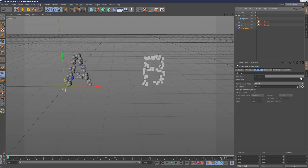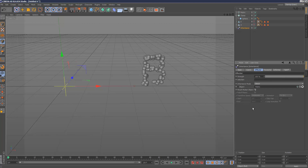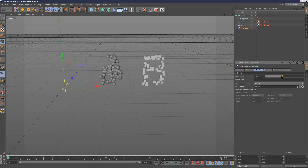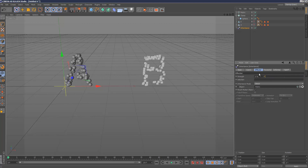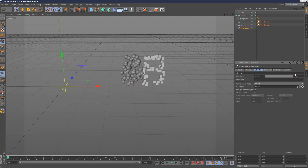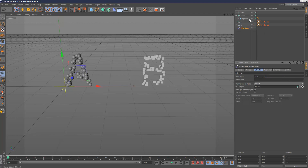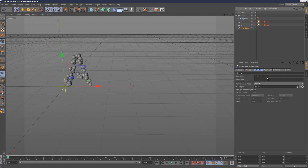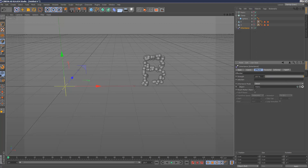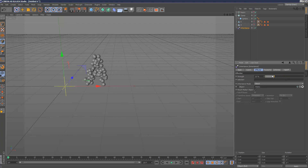If I play with the strength slider, nothing happens yet. The final step is to tick the Morph Motion Object checkbox. Now when you play with the slider, it's cloning — the spheres morph toward the B positions. I'll hide the matrix in the viewport, and we can see the cloning effect working.